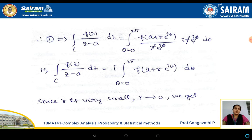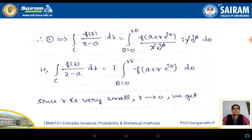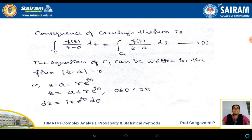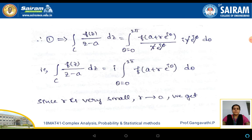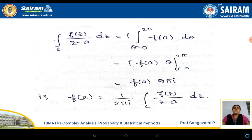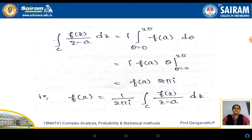Substituting these into equation 1, we get integral over c of f of z by z minus a dz equal to the integral from 0 to 2 pi of f of a plus r e to the power of i theta into d theta. Here r is very small and we can consider it as 0, so f of a plus r e to the power of i theta approaches f of a. Thus the integral over c of f of z by z minus a dz equals i times f of a, and on integrating theta between the limits 0 and 2 pi we get f of a into 2 pi i.